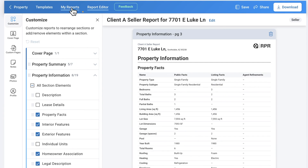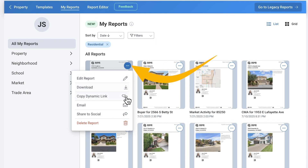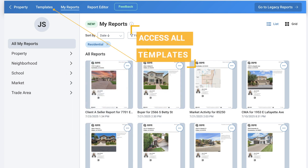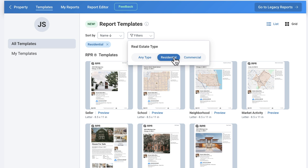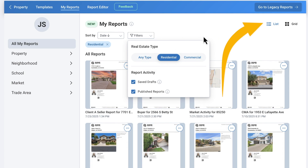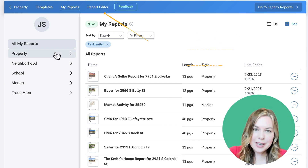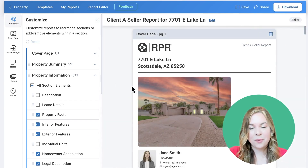Once your report has been saved, access it from the My Reports tab. Select the report to go back to the editor and make changes, or select the three dots in the upper right corner to download, copy the Dynamic Link, email, share to social, or delete the report. You can access all pre-made templates as well as any templates you've created in the Templates section. My Reports shows all generated reports, filterable by residential or commercial. Now you're all set to start generating and customizing your own reports — happy reporting!